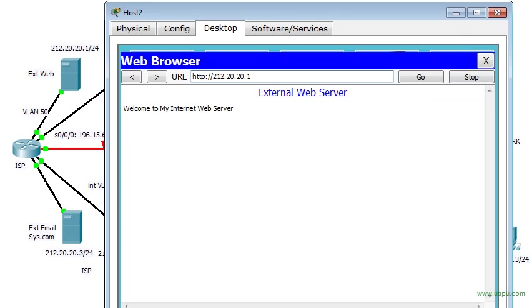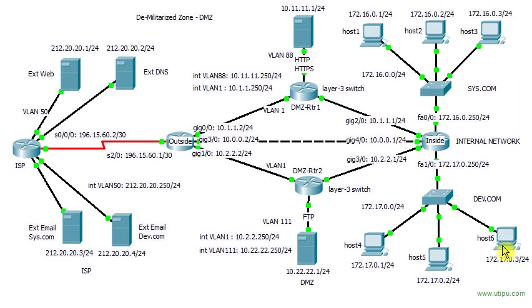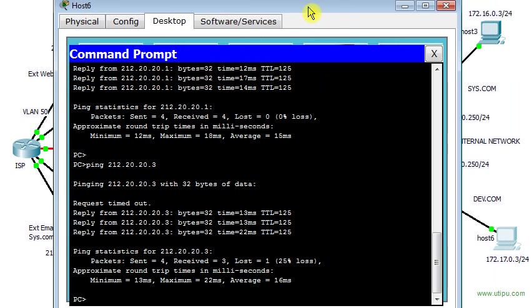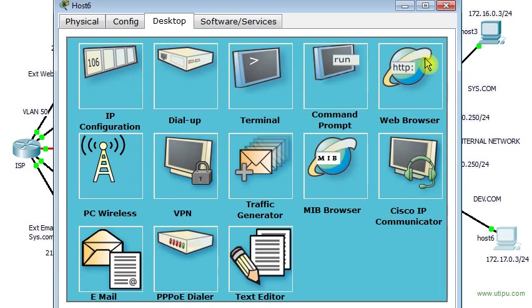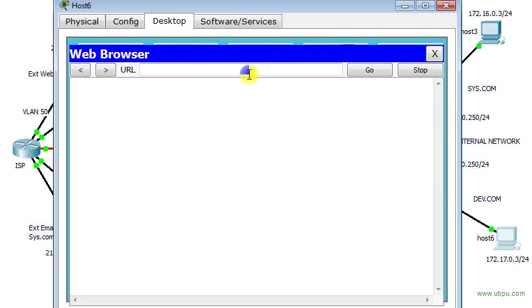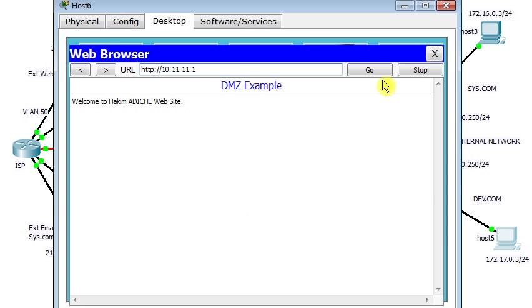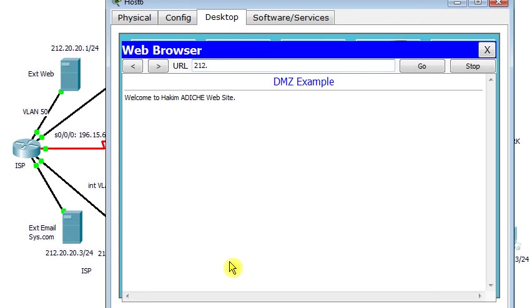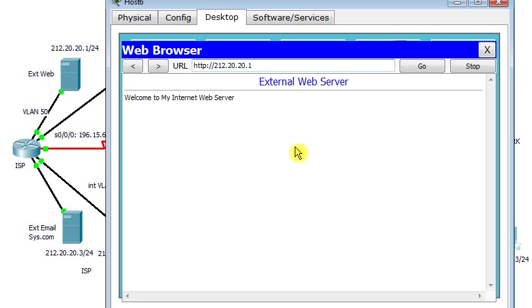I'm accessing my web page hosted on this web server. That's excellent. I can try from the other internal segment. I try to access the web server on the DMZ zone at 10.11.11.1. It works fine. I will also try to access the web server at 212.20.20.1. Same thing, it's working.